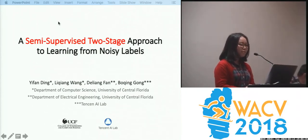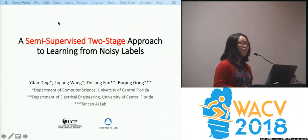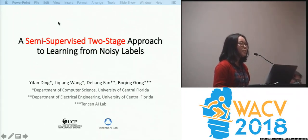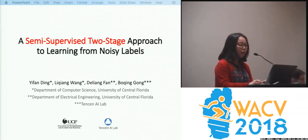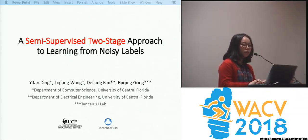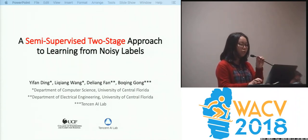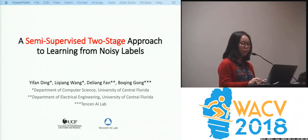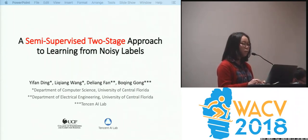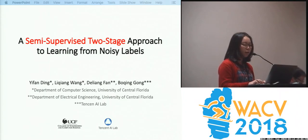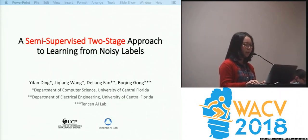Good afternoon, everyone. I'm Yifan Ding. I come from University of Central Florida, and it was a nice place — trust me. Today, I'm going to talk about the semi-supervised two-stage approach to learning from noisy labels. This work is in collaboration with Tencent AI Lab.